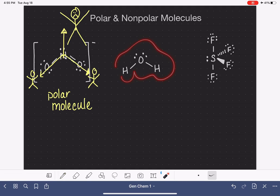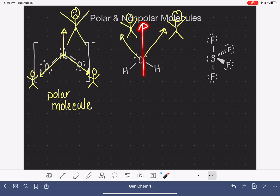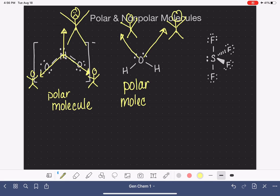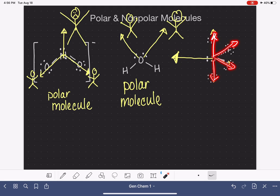In another example, we have two very strong lone pairs of electrons pulling the molecule strongly in a particular direction, making it another polar molecule due to the presence of these lone pairs. And in yet another example, even though we have vectors pointing in multiple directions, the lone pair vector is very overpowering and definitely cancels out the smaller bond vectors, making that molecule polar as well.